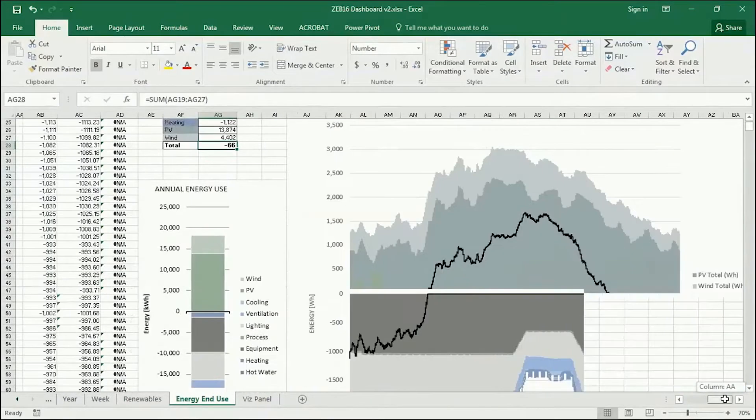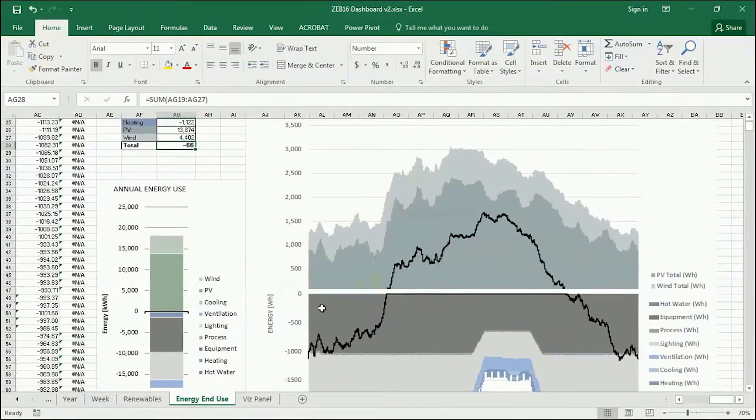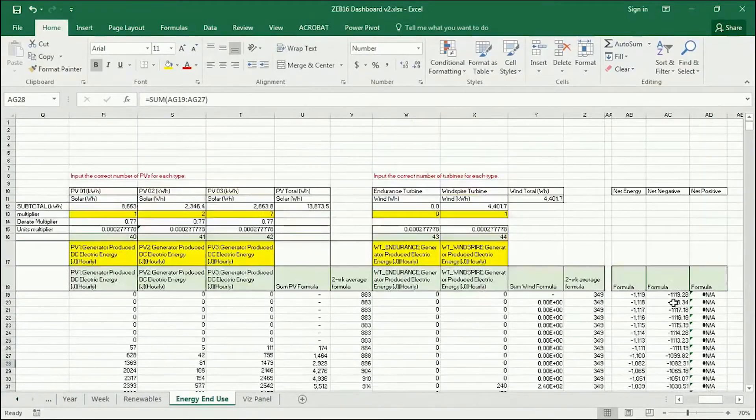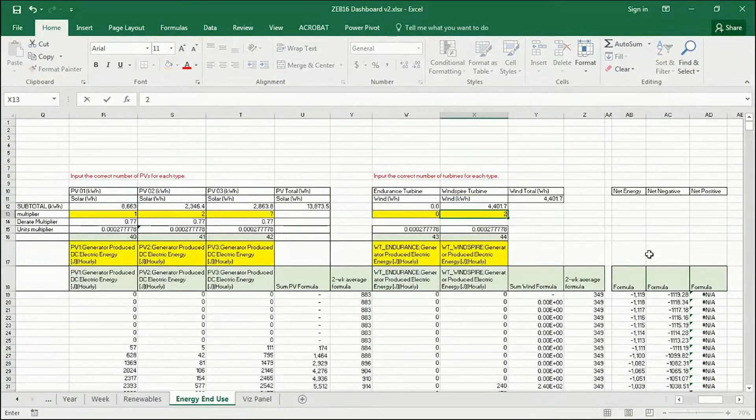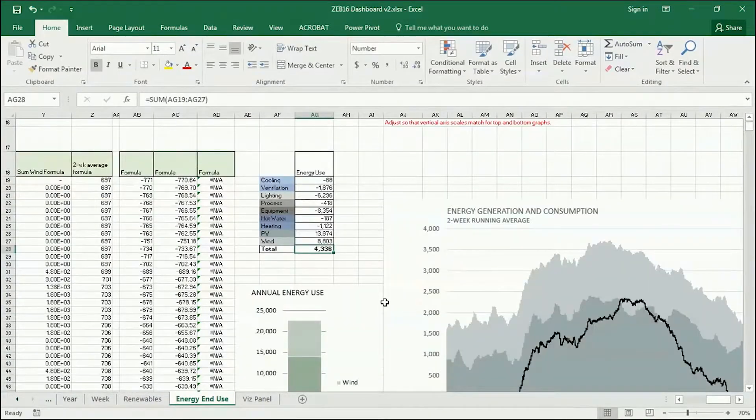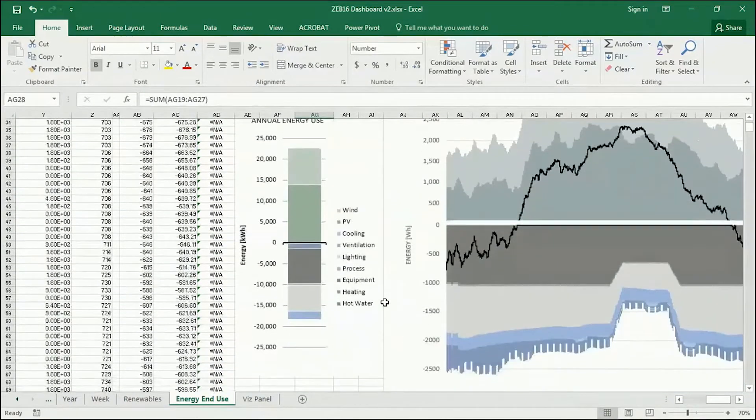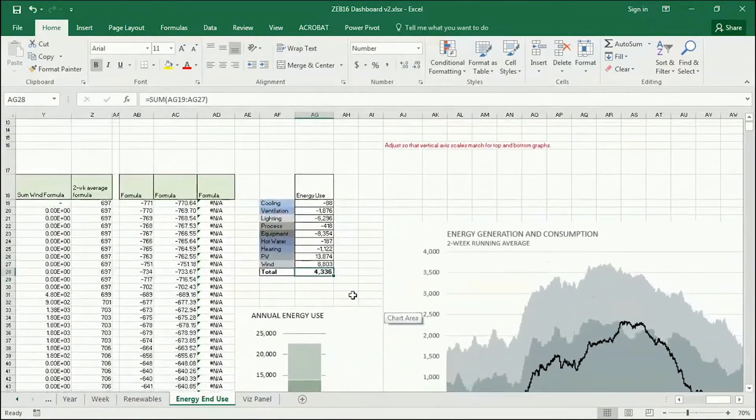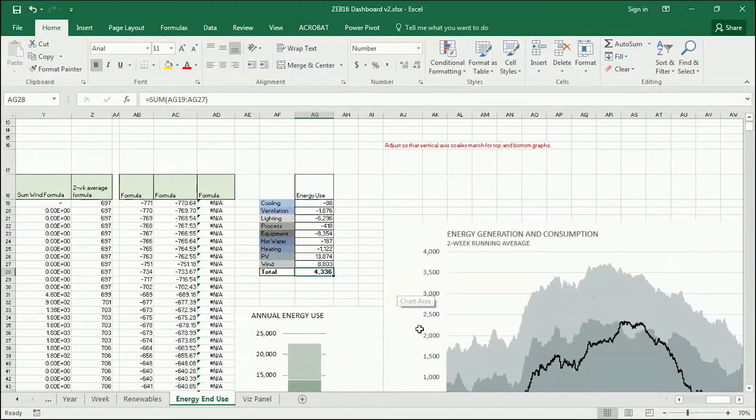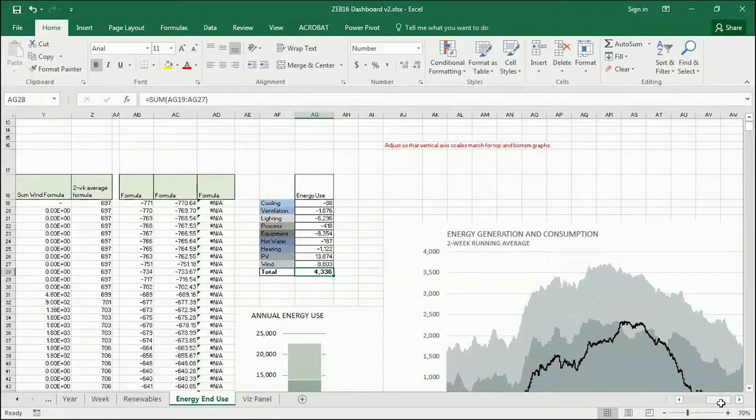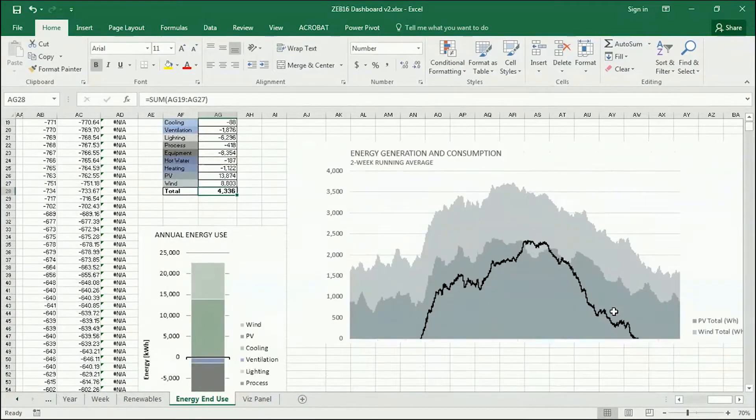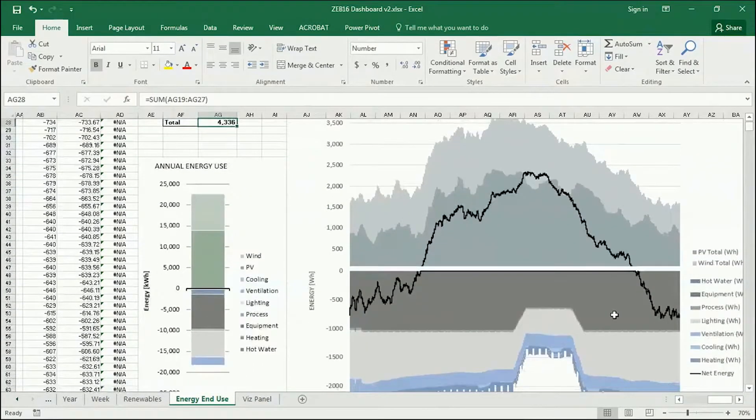But you can see here the overall profile. So if I want to just kick this over the top, I might have two Windspires. I'm now actually producing a whole lot more than I'm using. Play around with it. There's a balance somewhere which is going to get you closer to zero net energy without going over.